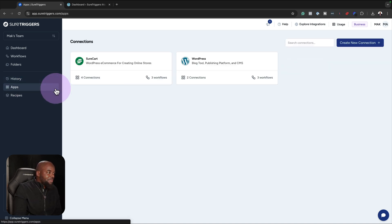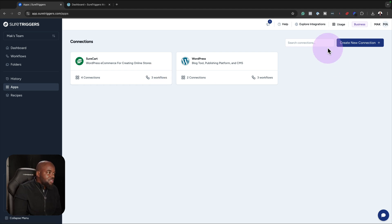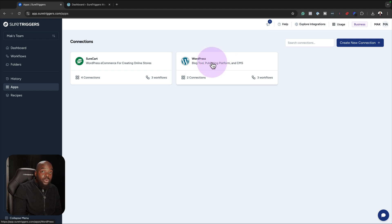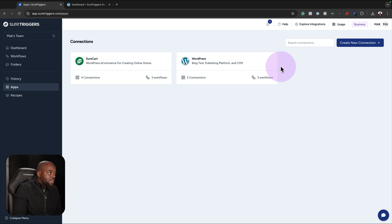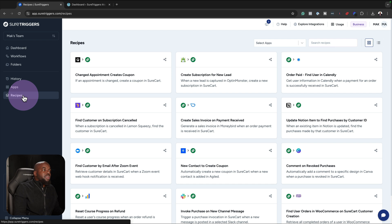Now here's my favorite part — these are the apps. This is where you get to create your connection. As you can see here, I have this one and I also have my connection with WordPress. This is where you would add all your connections on the apps tab.